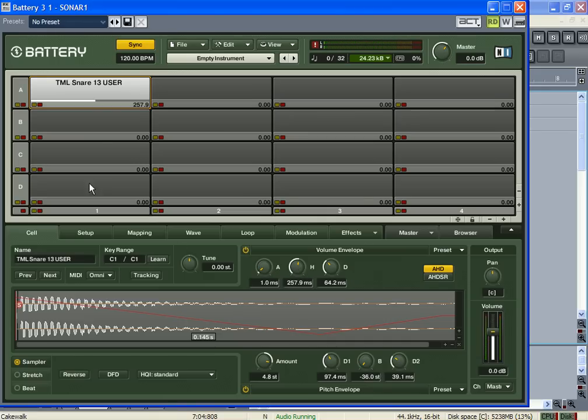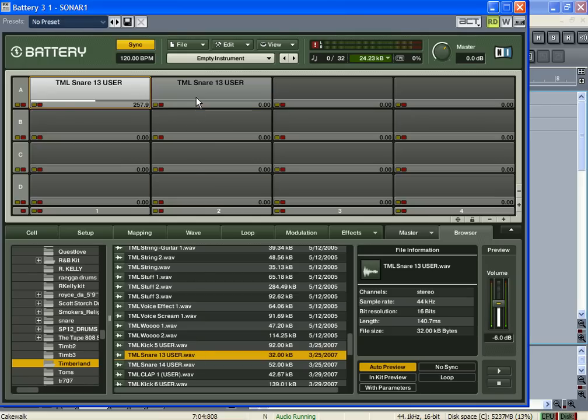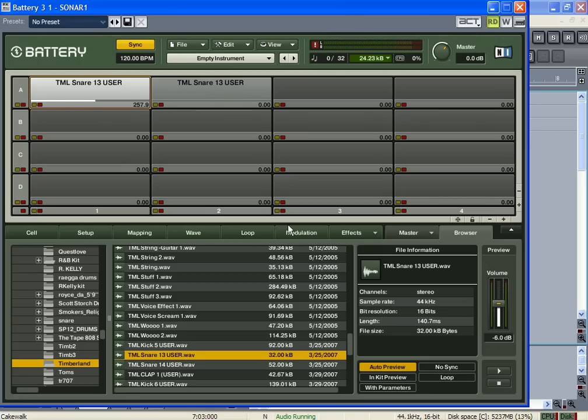And a lot of times when I'm making a track, I'll make another key for the same snare, which is the regular snare. And anytime I want to throw it in, I can also...